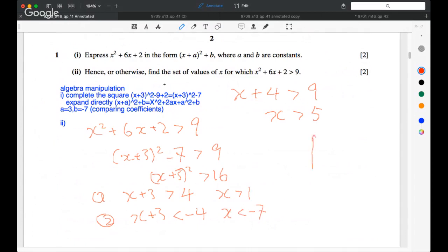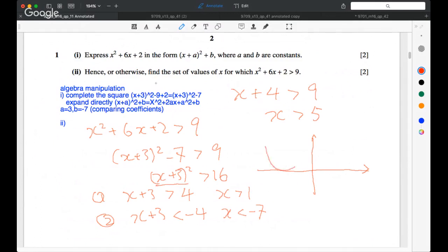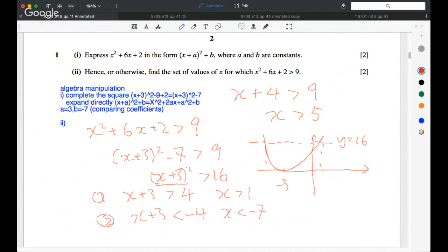A way to visualize this is that you can draw the quadratic — x plus 3 squared — which looks something like this. It will touch the axis at minus 3. We want that to be greater than y equals 16, and we can see that there are two possibilities to choose from. That's represented in our solution here accordingly.